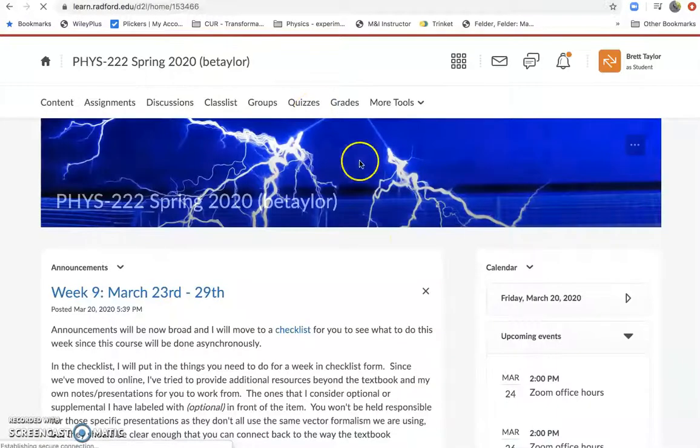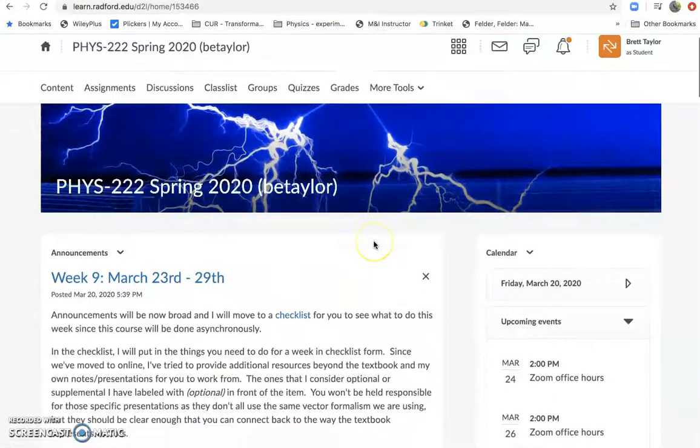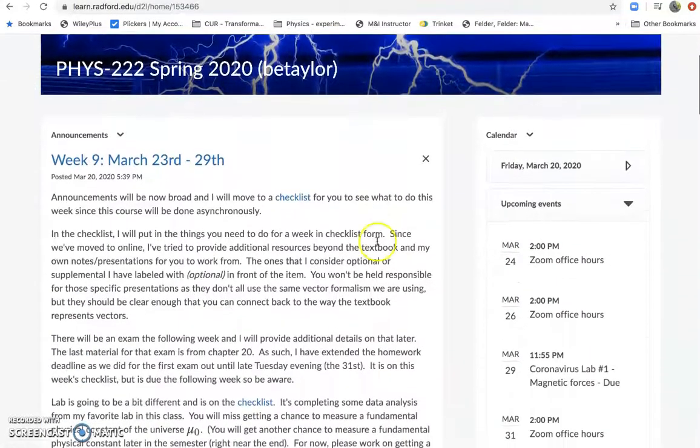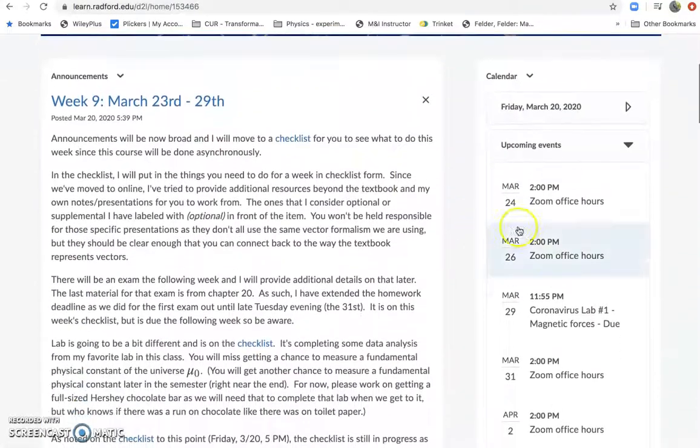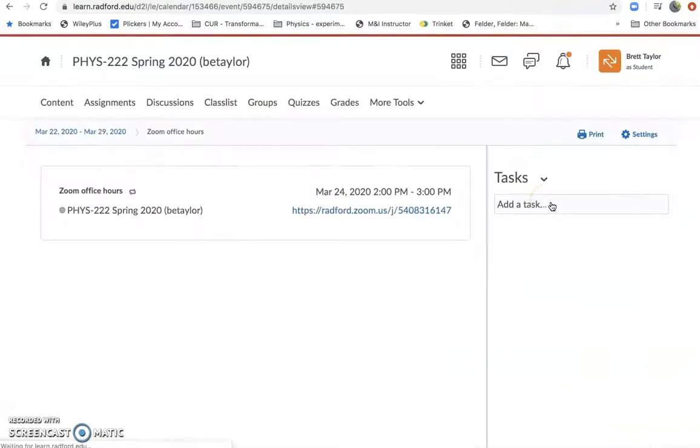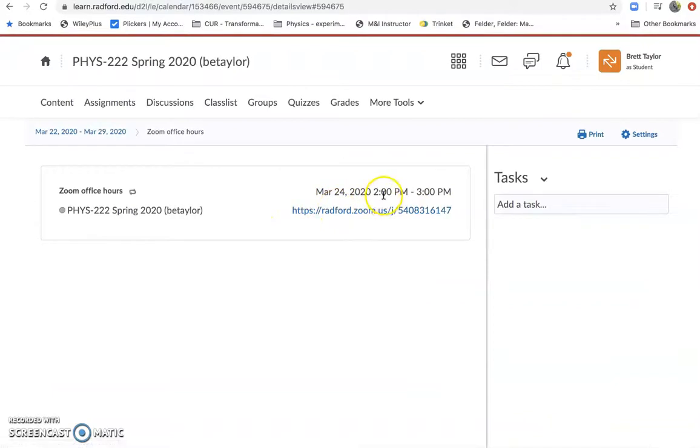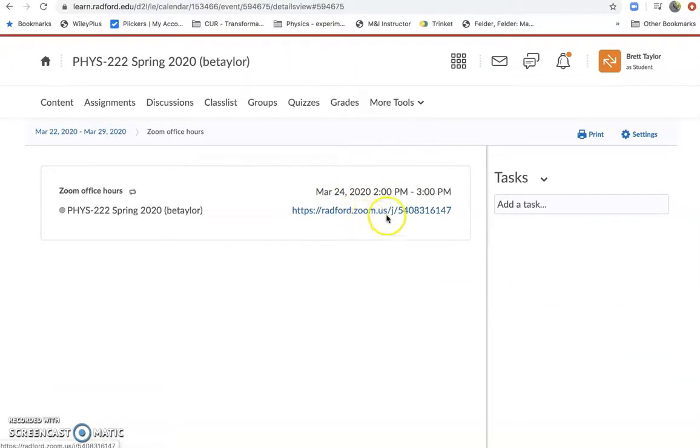If we come back to the class page again, there's an announcements here. So something that's new is you'll see there's Zoom office hours. So if you click on these when it's time for my office hours, I'm just going to do Tuesdays and Thursdays 2 to 3. That seemed like a common time, but if we need to shift that we can.